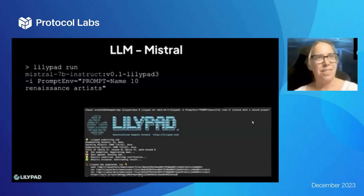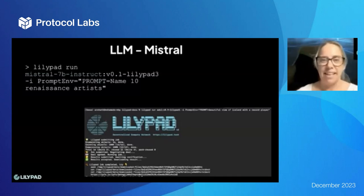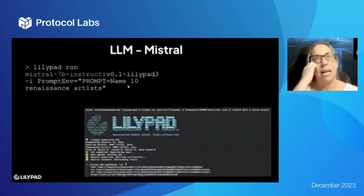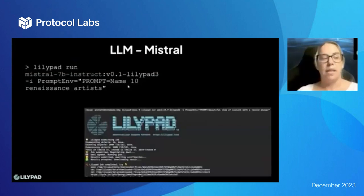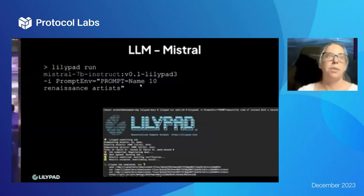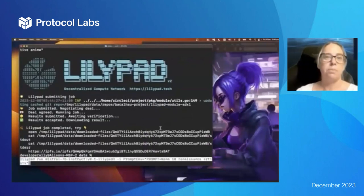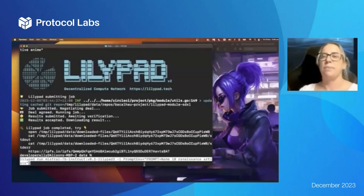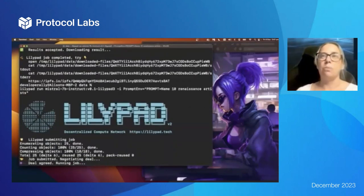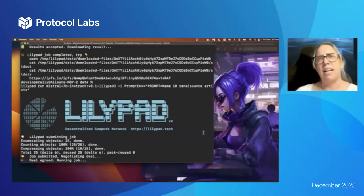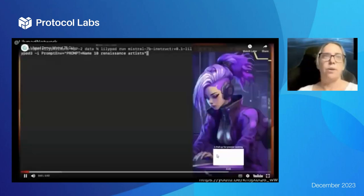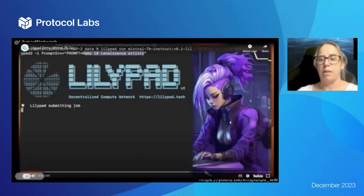What else can we do on Lilypad? How about an LLM — like ChatGPT, a large language model? The answer is of course it is possible. We have an open-source model called Mistral 7B deployed to Lilypad. To use it you put the prompt in: 'lilypad run mistral7b' and ask something like 'name 10 renaissance artists.' It submits to the global GPU network, a GPU takes on the job, and the results are returned — saved to IPFS and returned to the user. There's a demo on our YouTube if you want to go further down the rabbit hole.